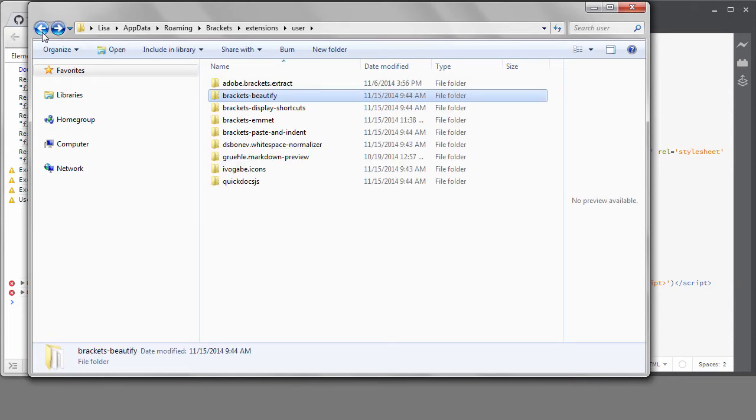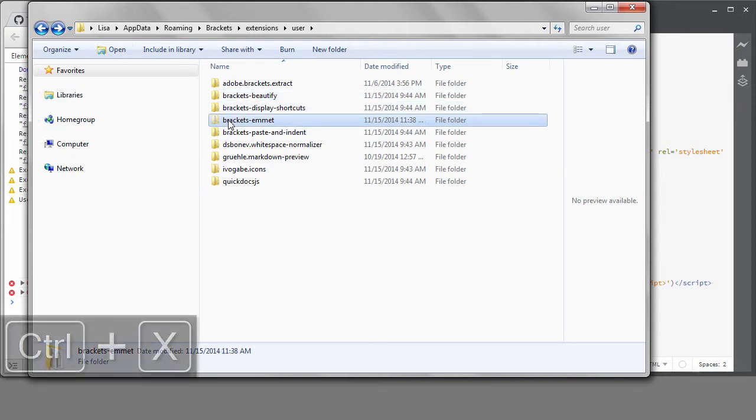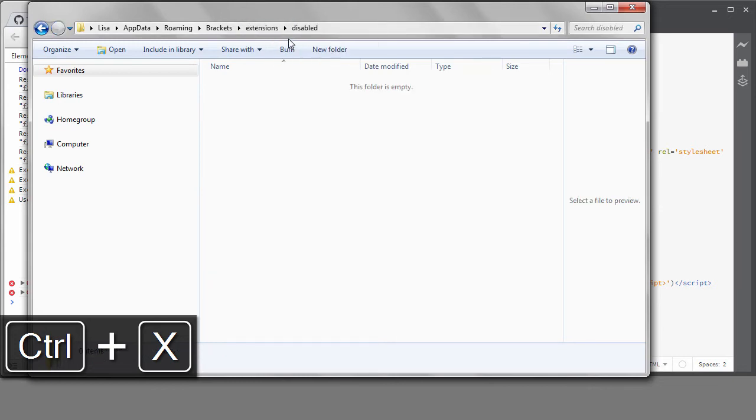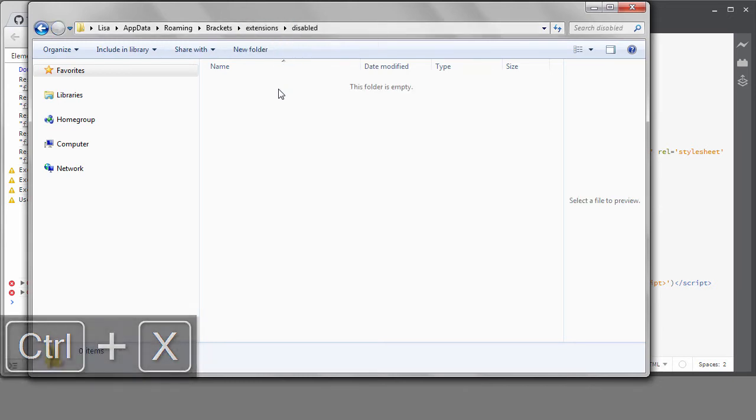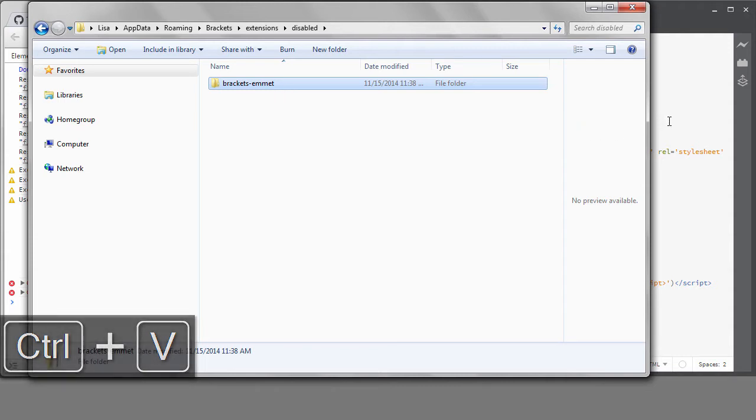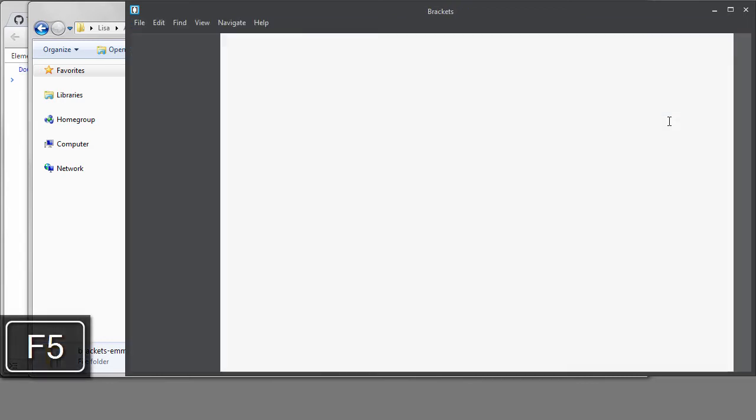But what I want to do is try removing extensions one by one to see if the problem goes away. I can simply cut the extension folder and move it into this Disabled folder instead. I found that starting with the bigger extensions like Emmet usually lets me find the culprit quicker. So, I'll cut that folder and paste it into Disabled. I'll do a regular refresh.